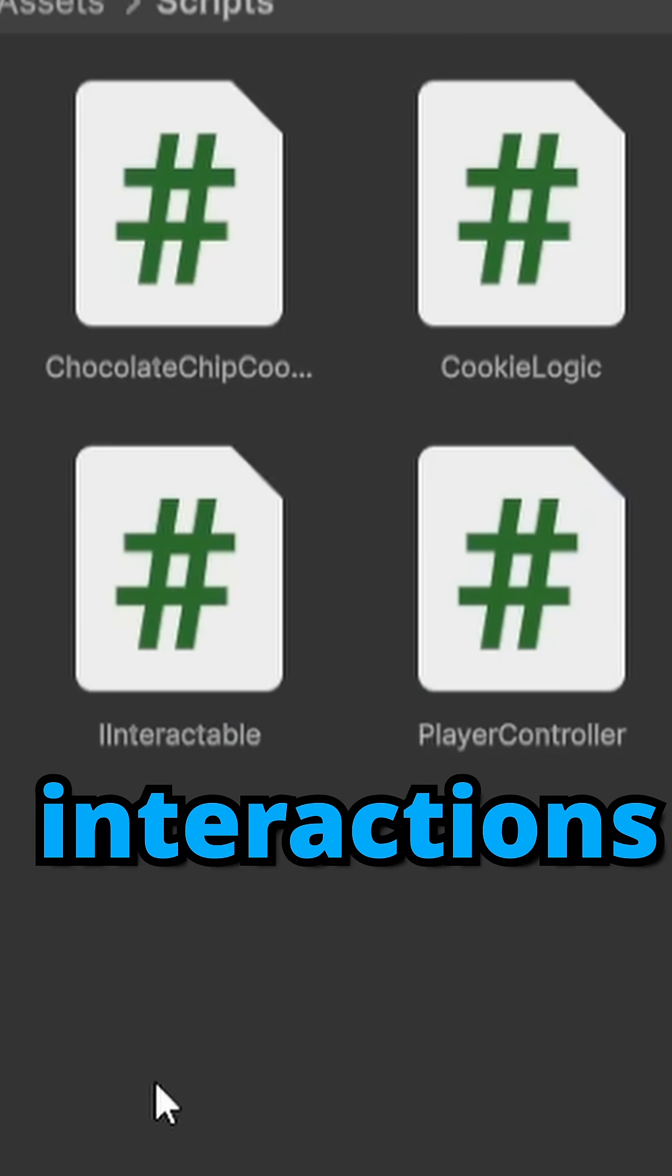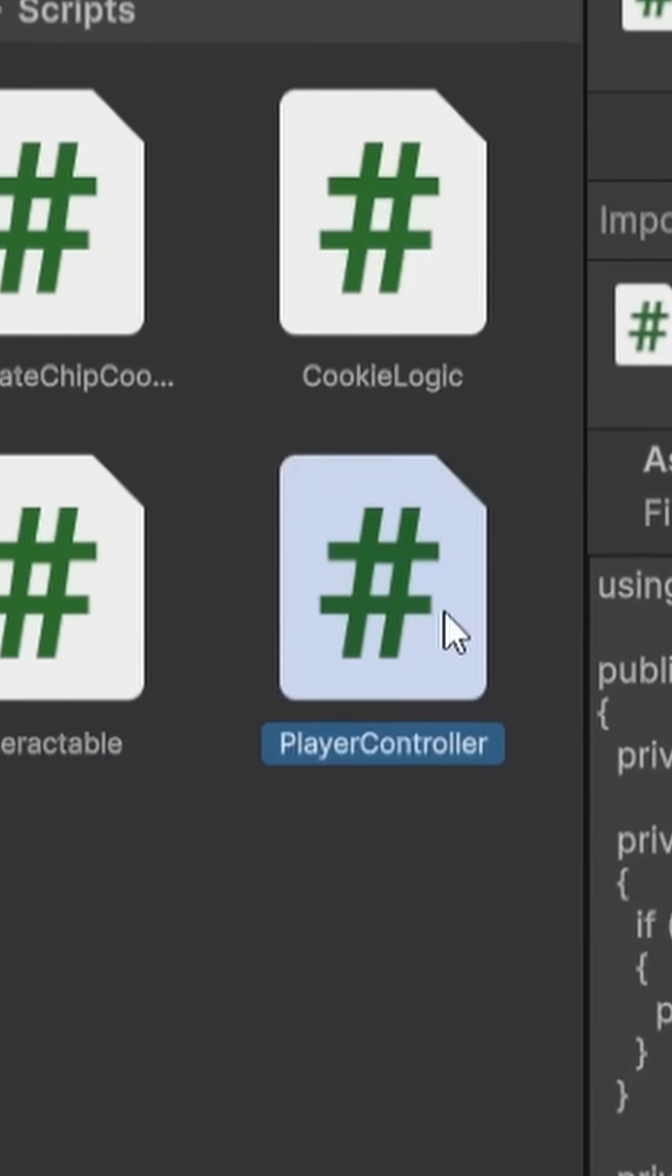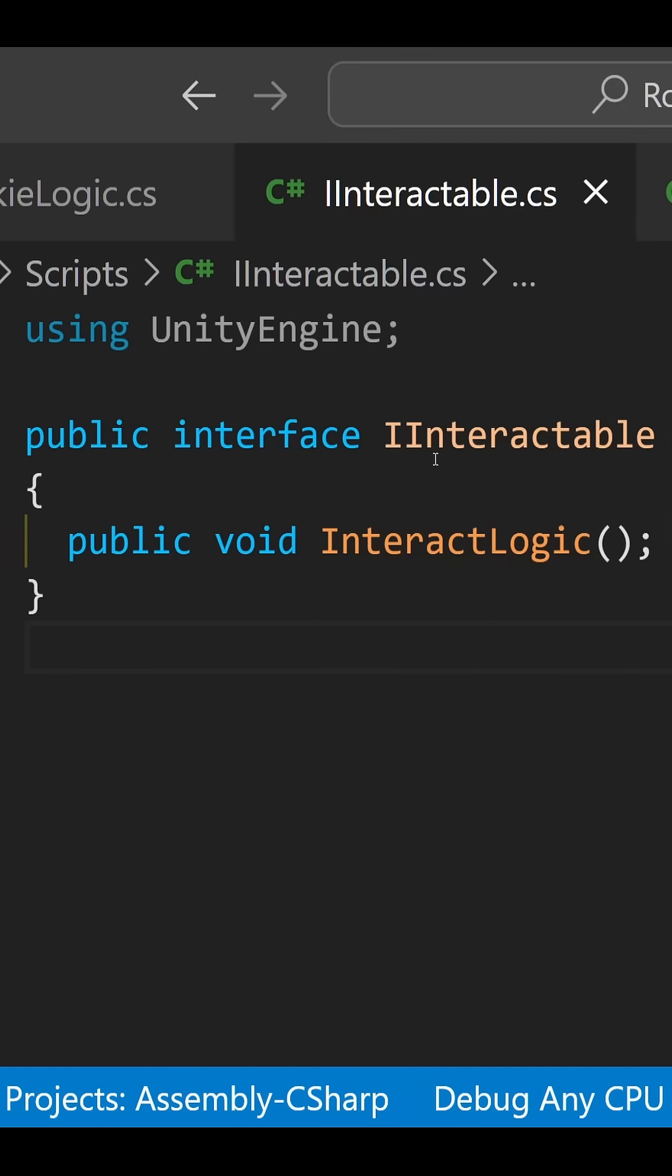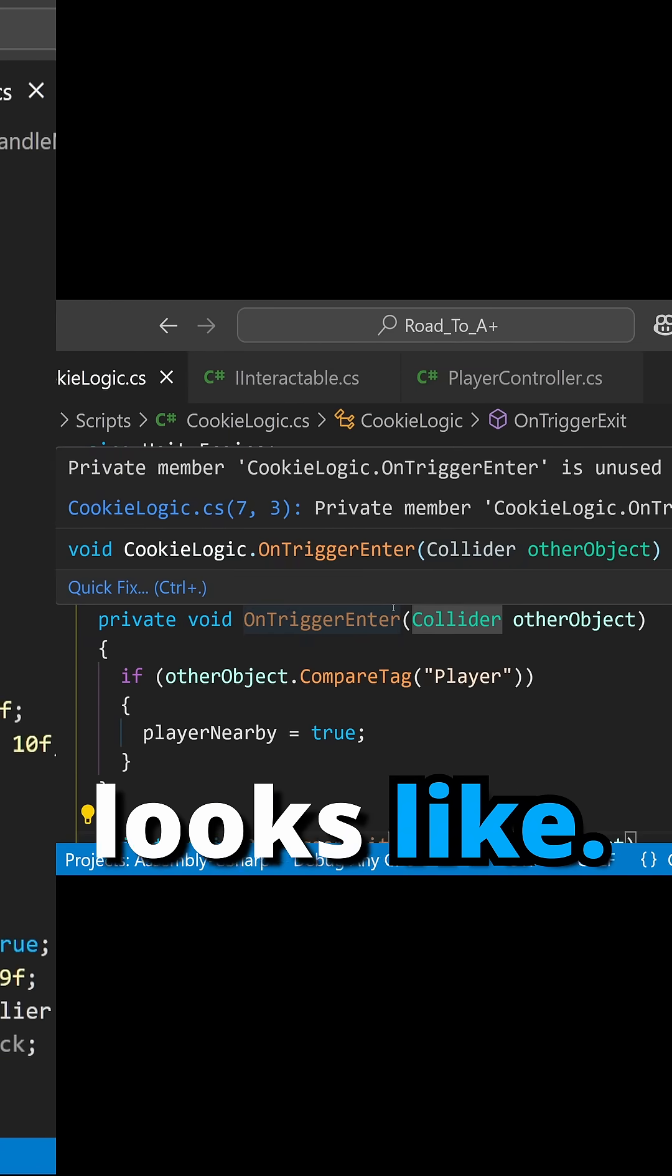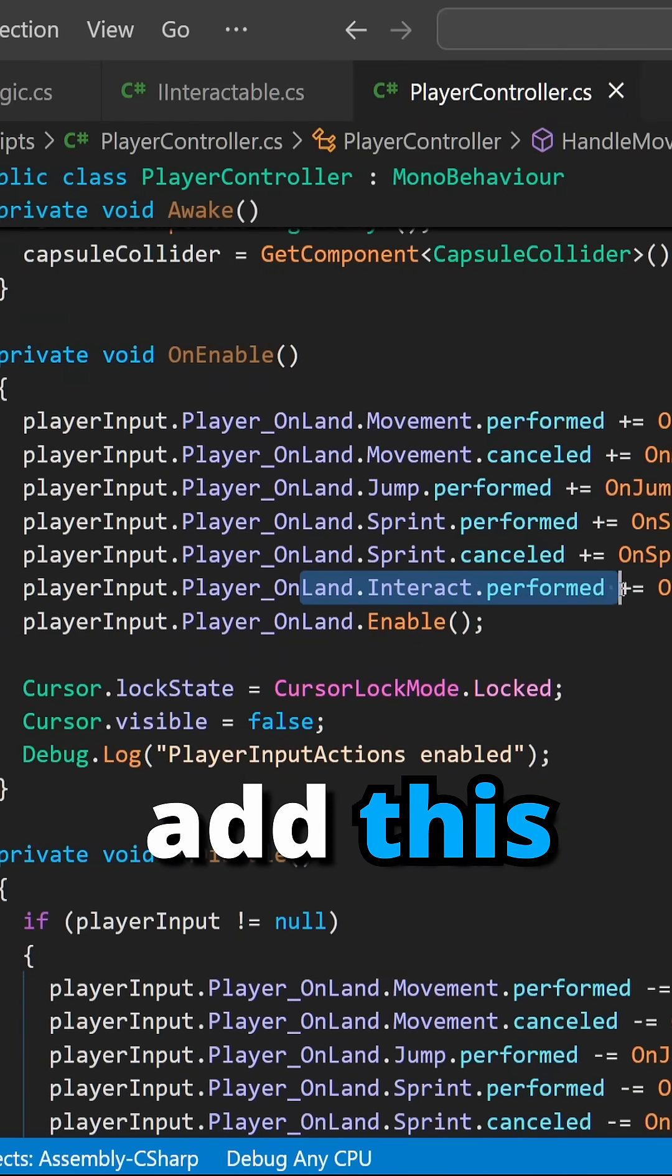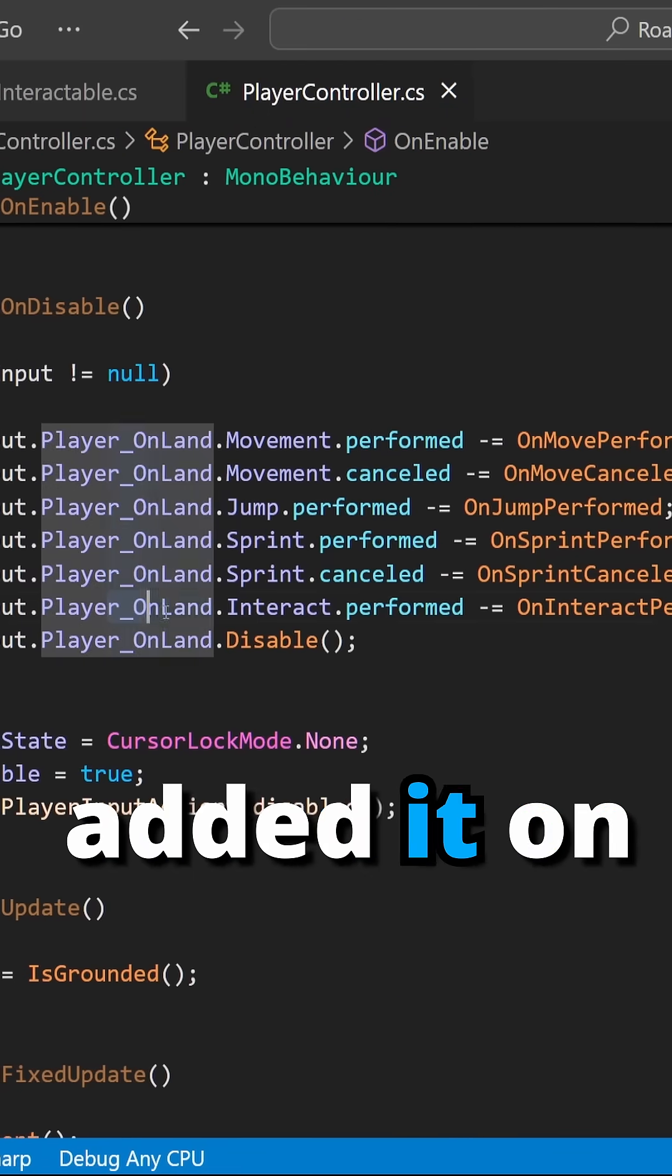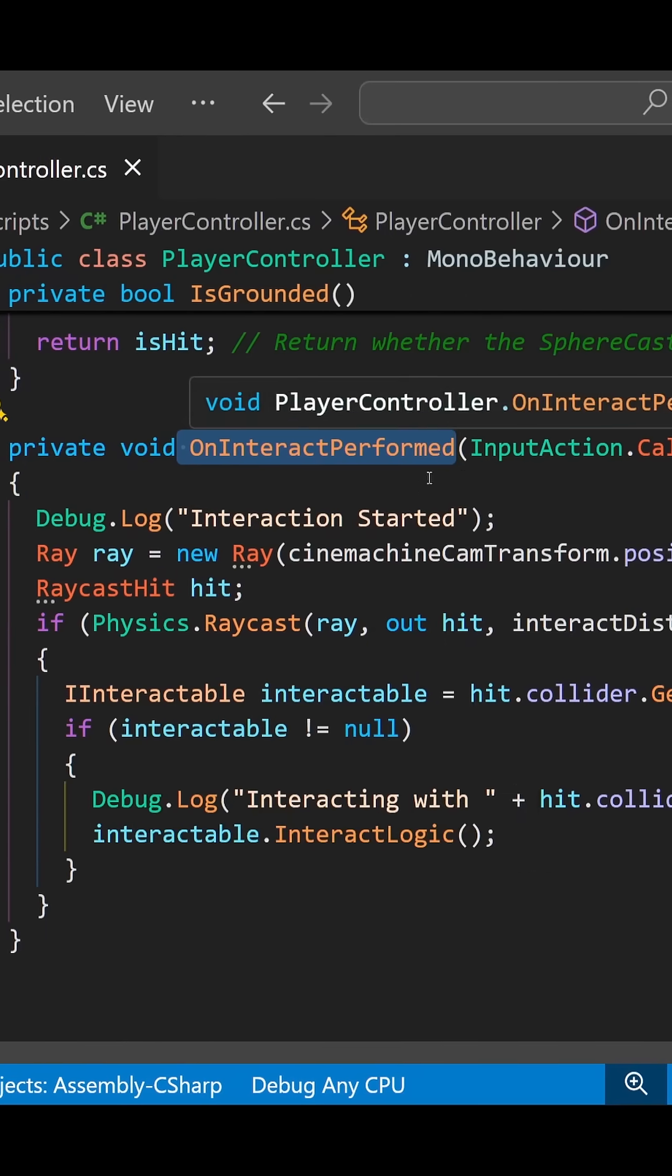In order to get my interactions working I had to make an IInteractable script, cookie logic script, and add some things in player controller script. This is what my IInteractable script looks like, what my cookie logic script looks like, and my player controller script. The only things I had to do here was add this interact action on my OnEnable, also added it on my OnDisable, and then I made this OnInteractPerformed method.